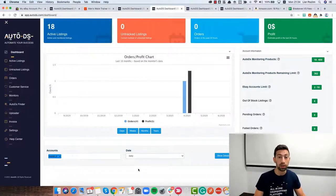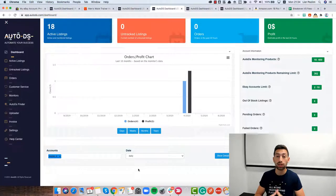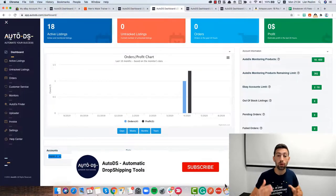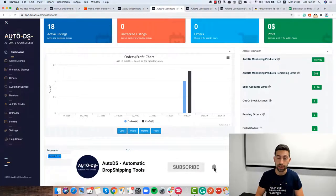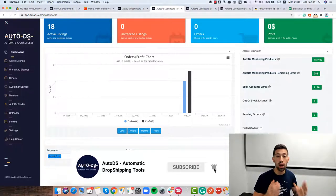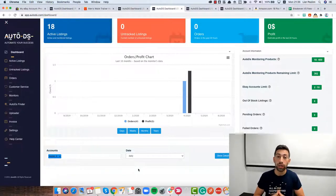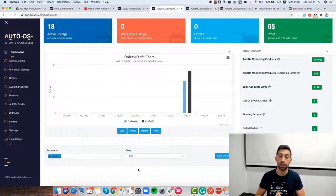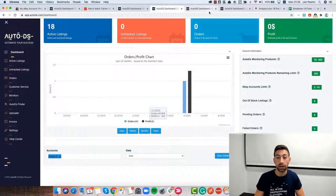But how to make these profits to be accurate so we can really trust them and really know what's going on with our business? Before we understand how to make this calculation, we need to understand two different types of profit calculations in AutoDS.